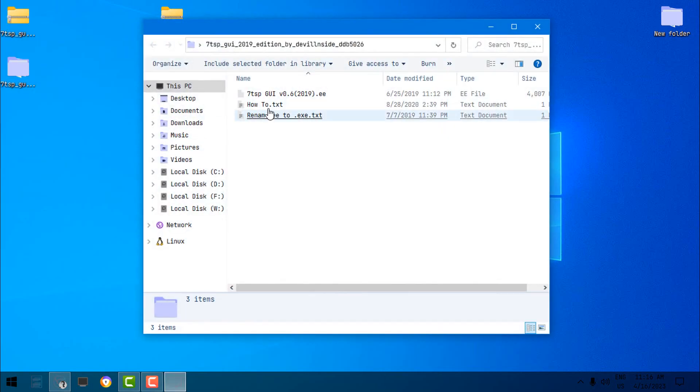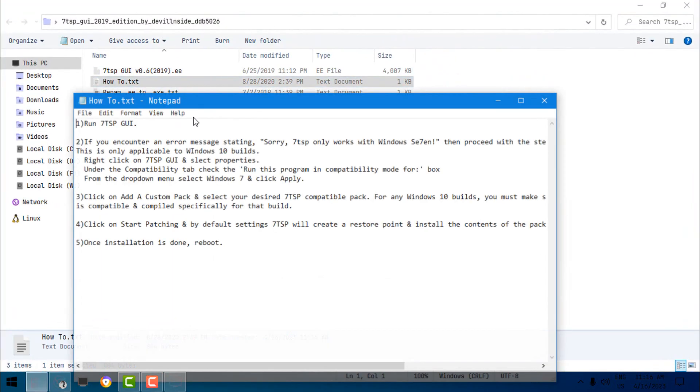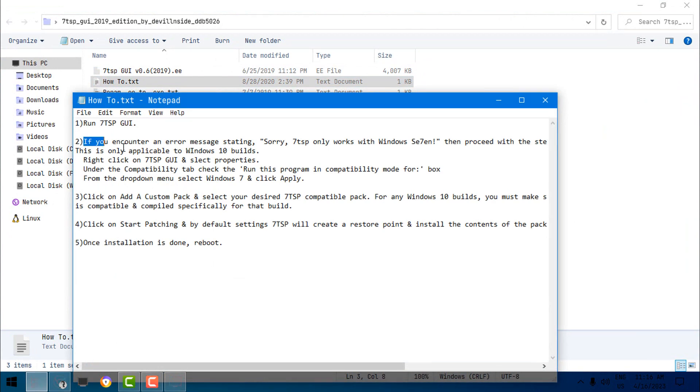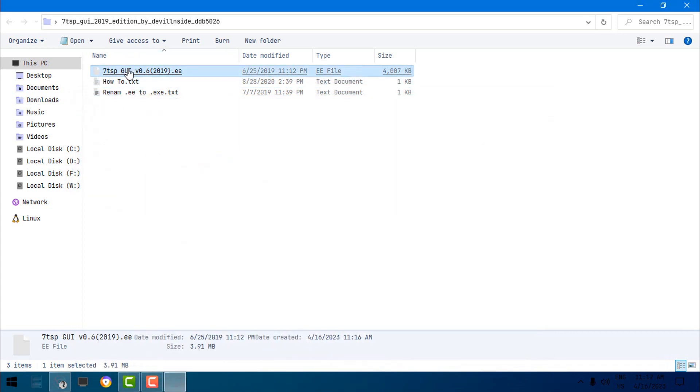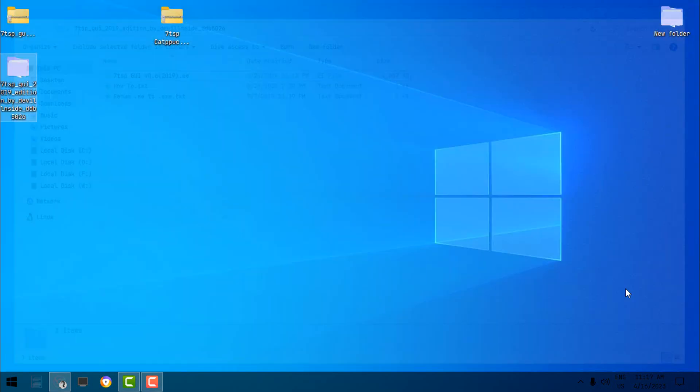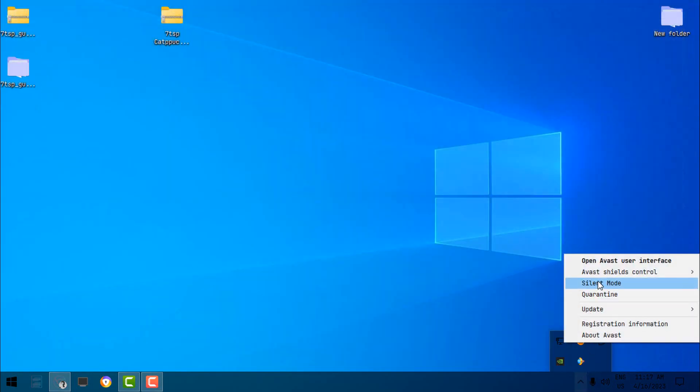Okay, now here you have a tutorial on how to install this app. Now here you have a tutorial quick tip. And now before you rename this to the exe, I'm going to disable my antivirus.